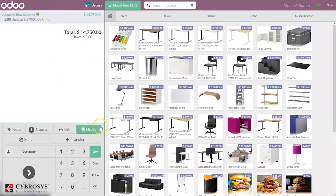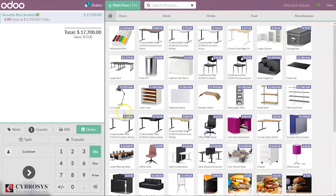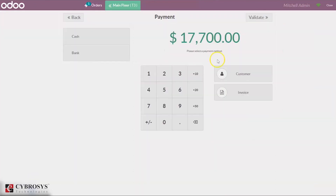Once all serial numbers are entered, it changes to green color. You can click on the product again and provide another serial number — you can see the quantity changes to six. After that, you can make the payment.